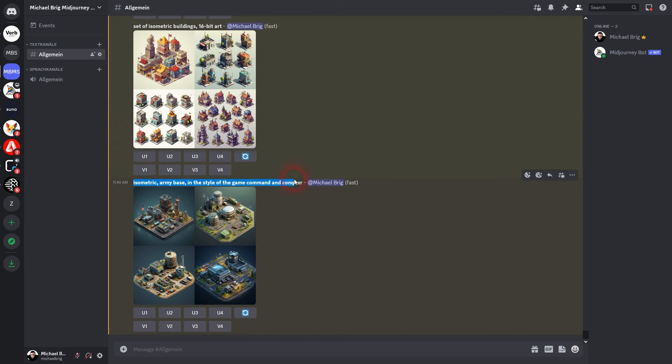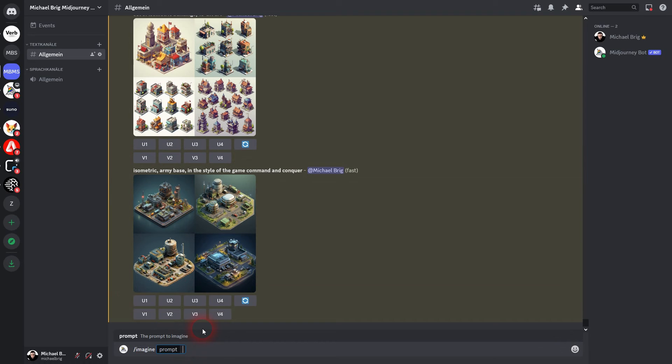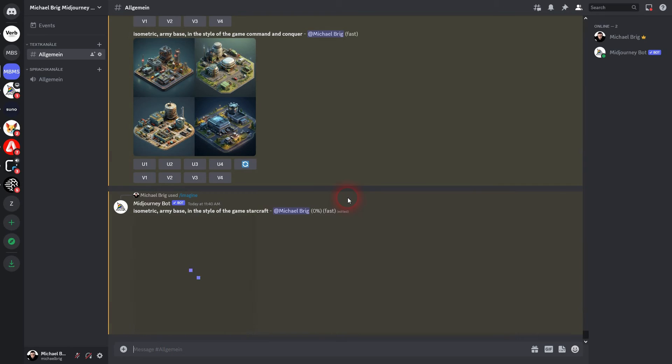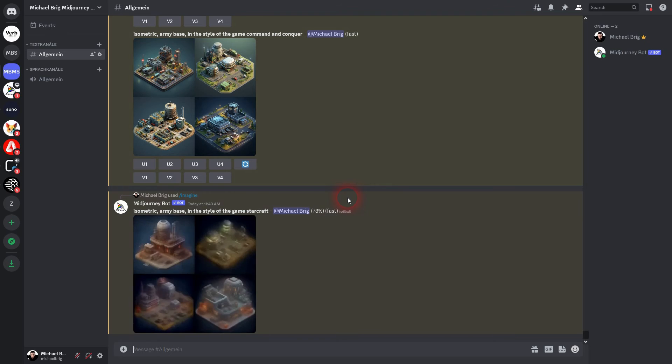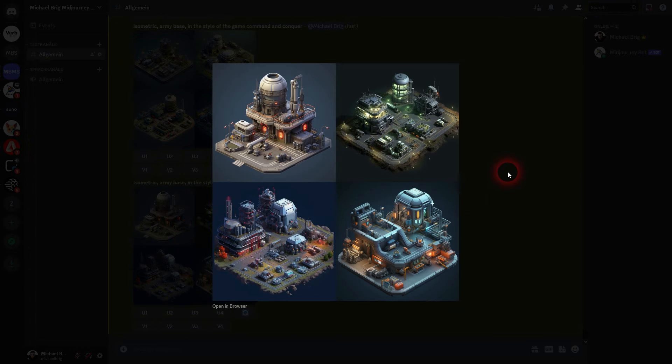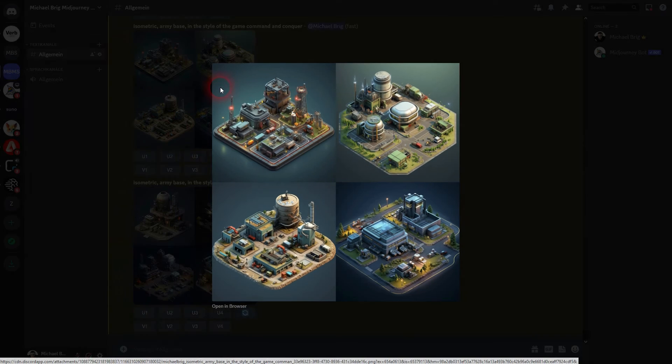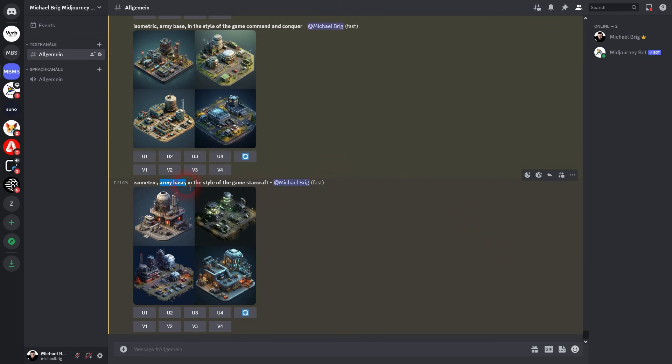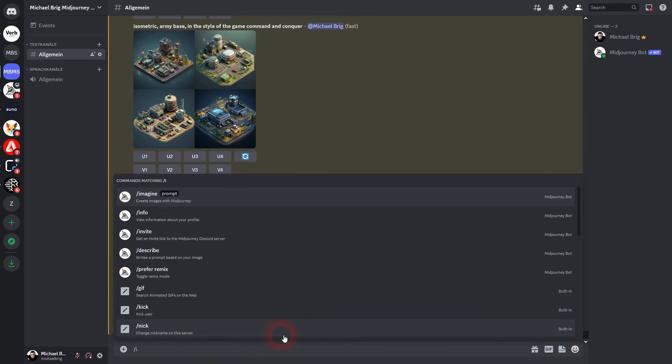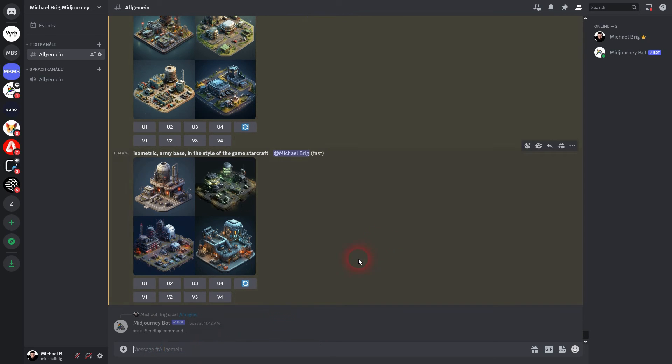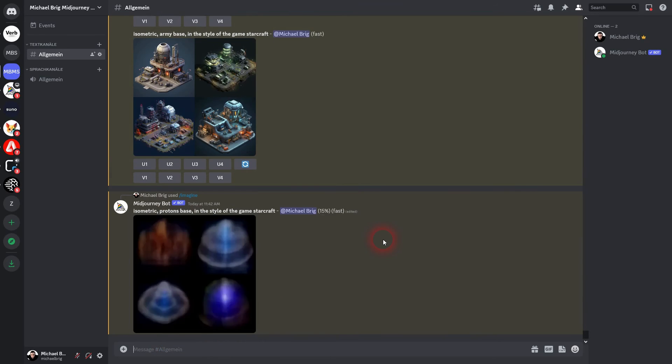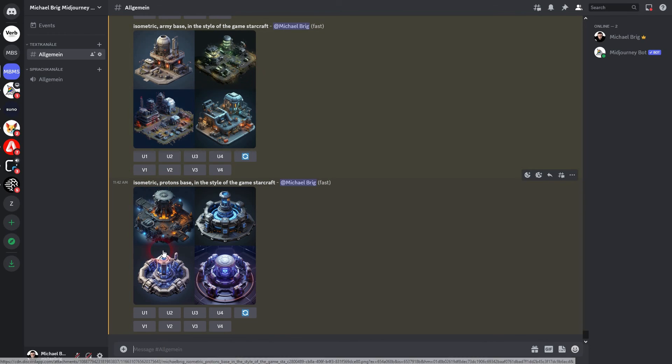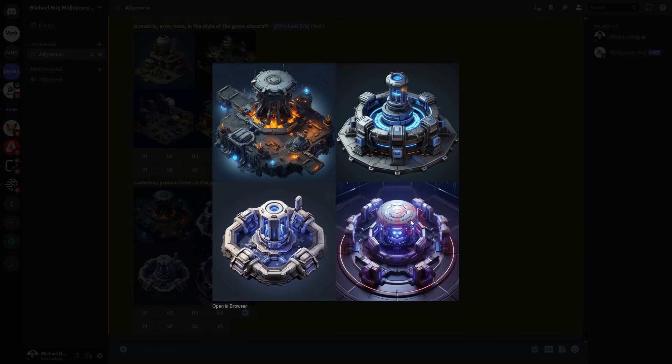And then we'll prompt it again for the game StarCraft which is going to make it more sci-fi like. But I believe in StarCraft it wasn't called the army. I do remember there was a race called protons. So let me prompt it using protons base. I use the same prompt isometric protons base in the style of the game StarCraft. And now it should be way more sci-fi like. And here it is. Number four is not usable but definitely two and three and maybe even one.